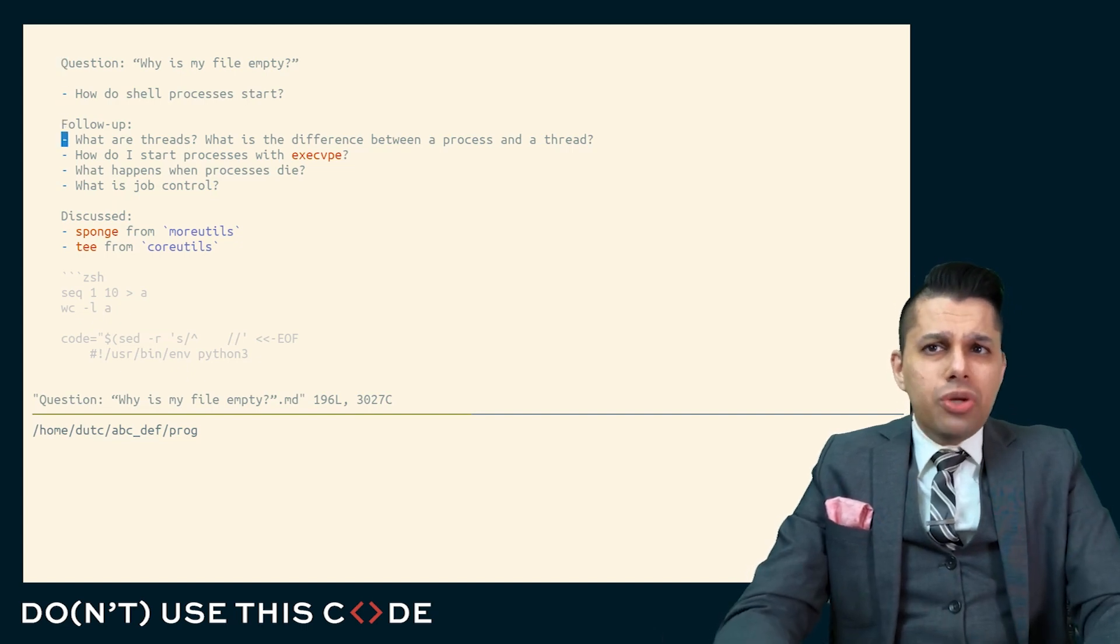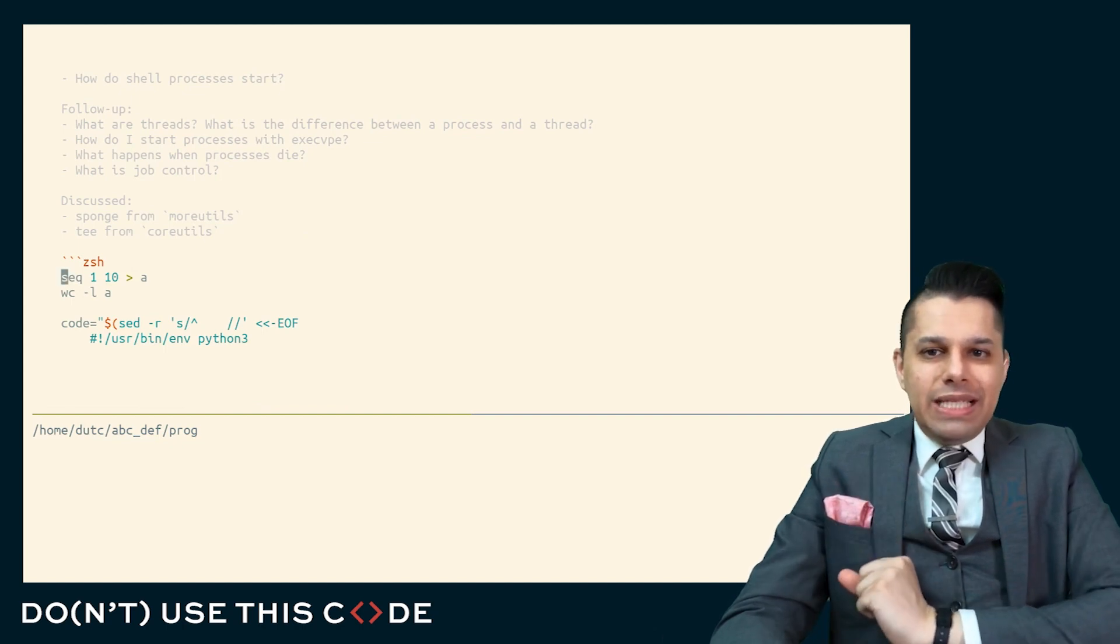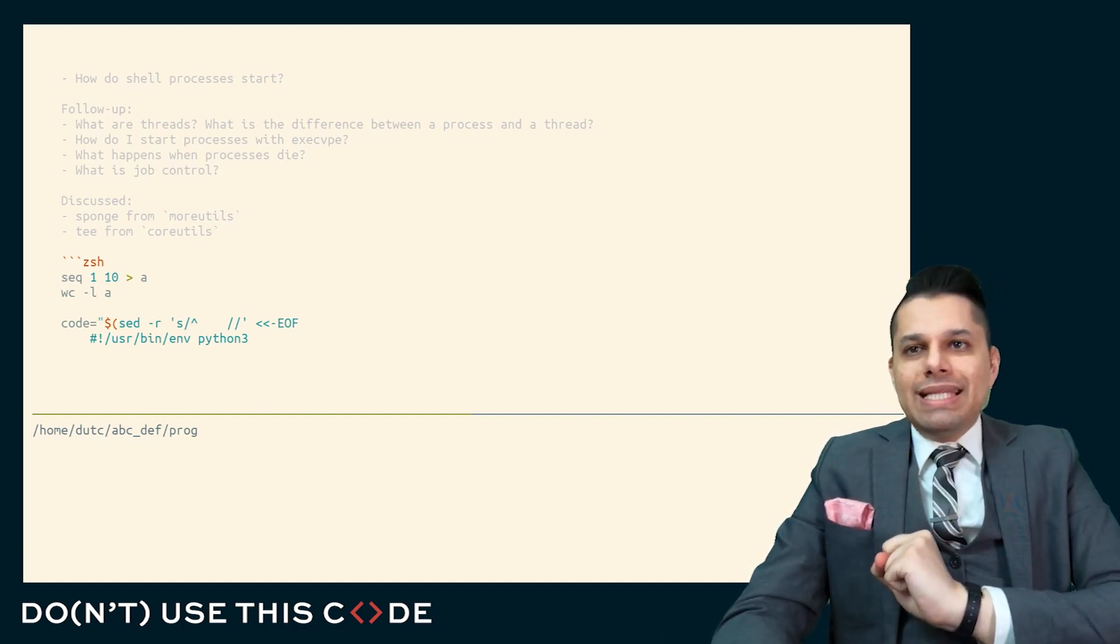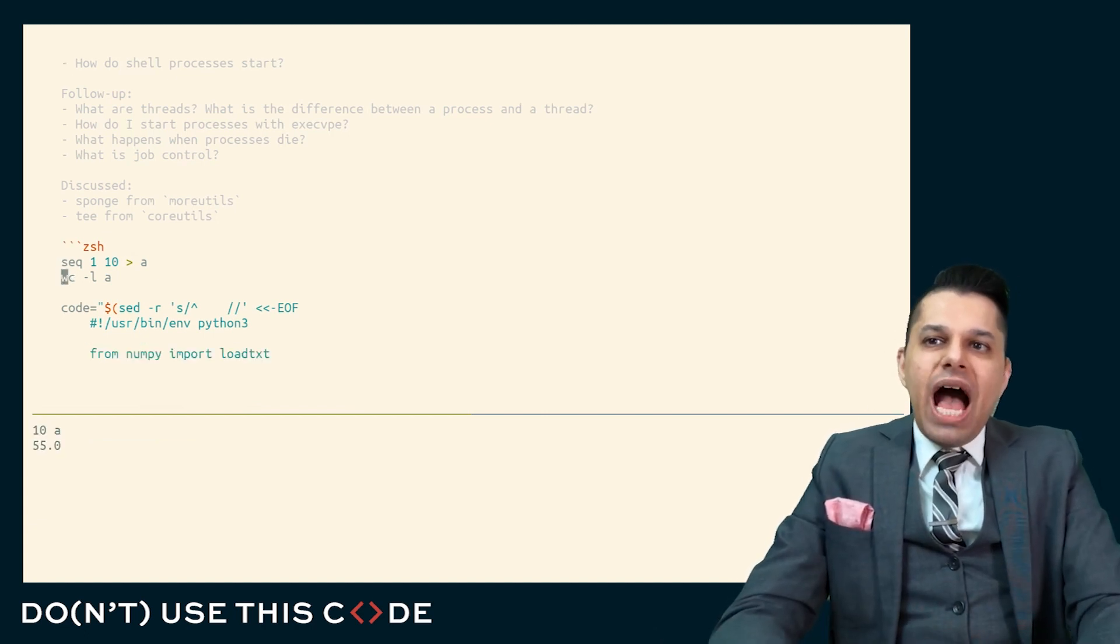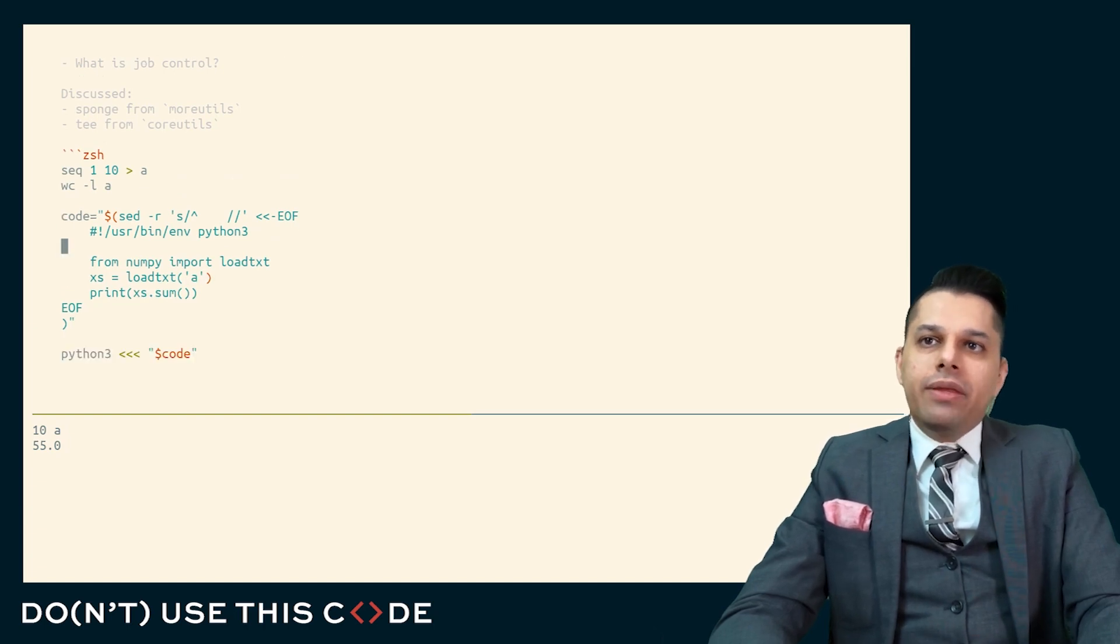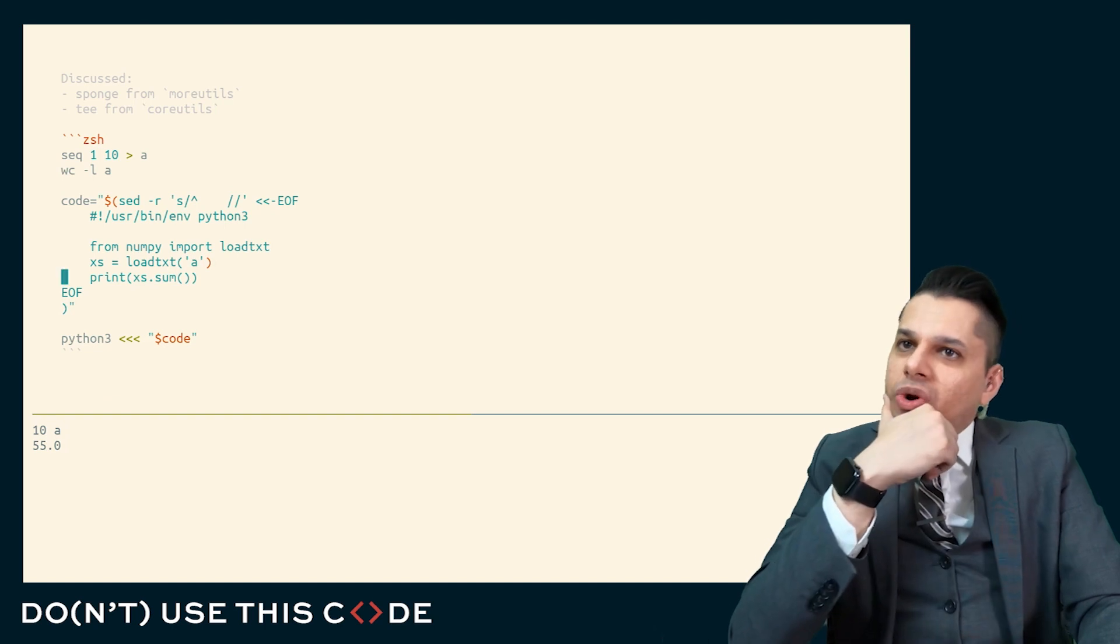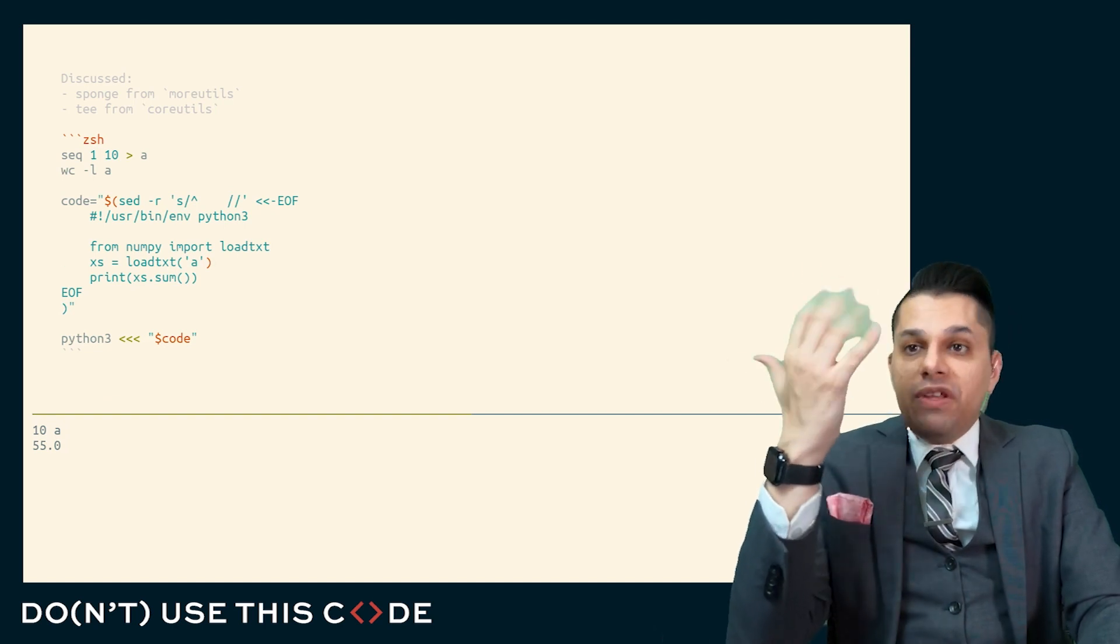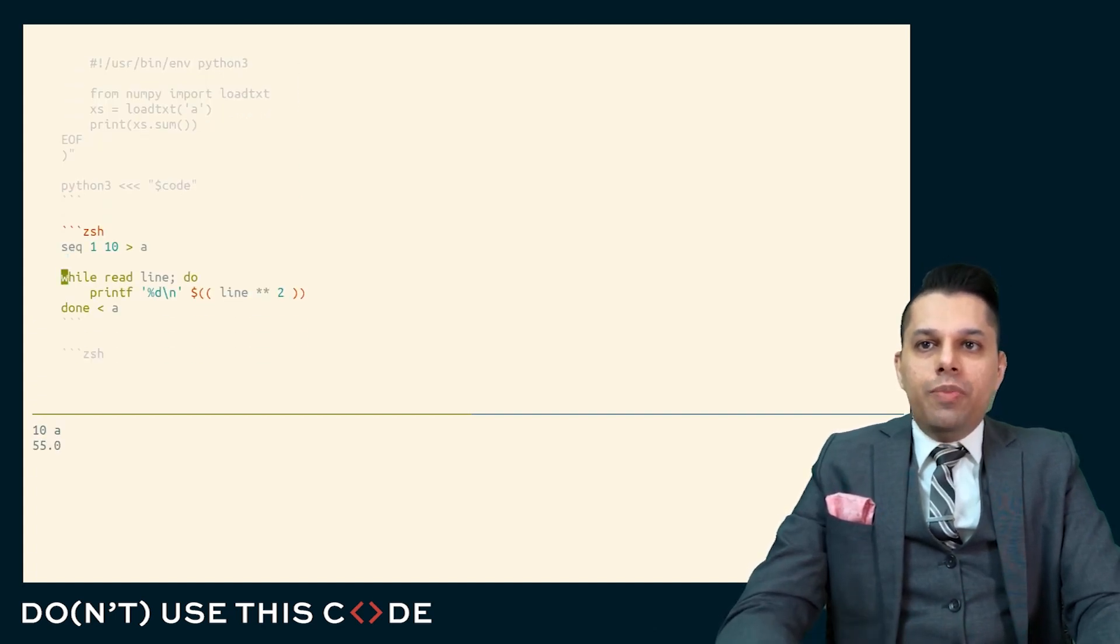Let me show you a problem that you might have run into. You run the seq program to generate numbers from 1 up to and including 10, and you output that to a file called A. And you can see how many lines are in that file. Or we could even write a simple Python script that uses NumPy, loads the data there, and computes a sum. From 1 up to 10, summing 1 plus 2 plus 3 plus 4, that's 55. This file definitely contains the numbers from 1 up to 10.